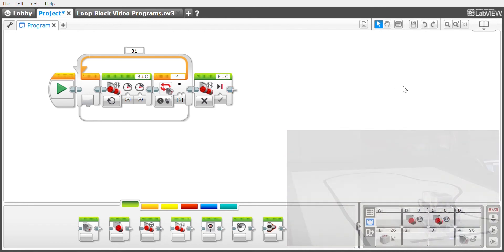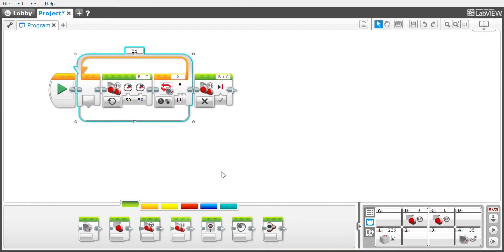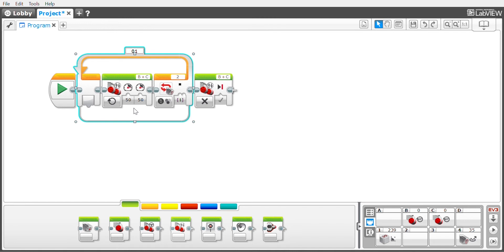There are three areas that can be problems for your robot as it's trying to run these programs. The first is speed. If the robot is going too fast, it might blitz right over the mark that you've set for it to identify without even realizing it was there. So if the robot is having a hard time picking up the spot it's looking for, slow it down.